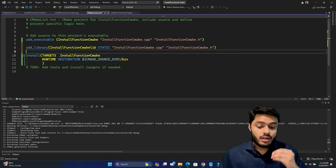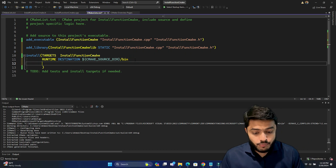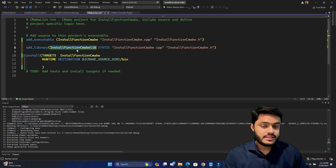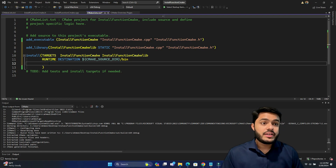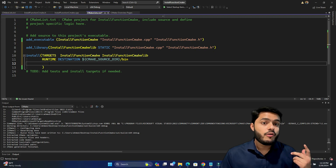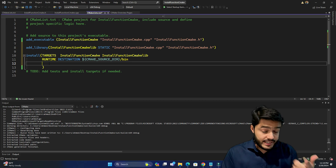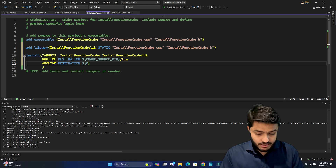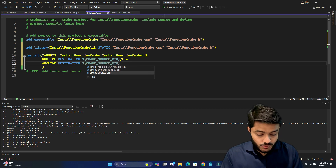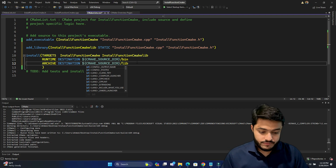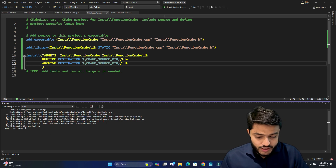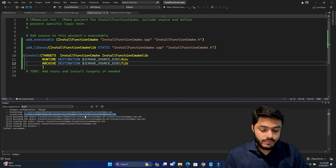Now edit the install function for the static library. Specify the target name 'install function cmake lib', and set the component to ARCHIVE — that is the component type for static library files. Set the DESTINATION to the lib folder inside CMAKE_SOURCE_DIR. Save, let it regenerate, then run install. You can see the .lib file installed in a lib folder.